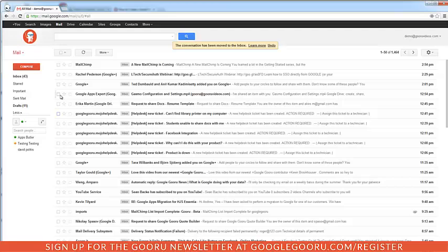You can also move any message you've archived. So we'll go ahead and just select the message I want to move back to my inbox, check it, and then click Move to Inbox.